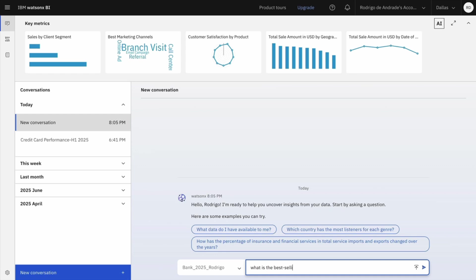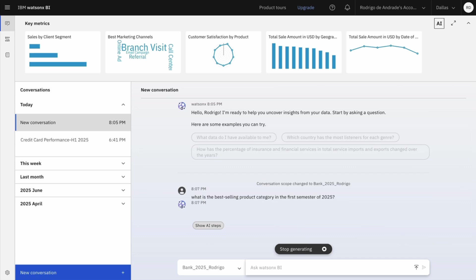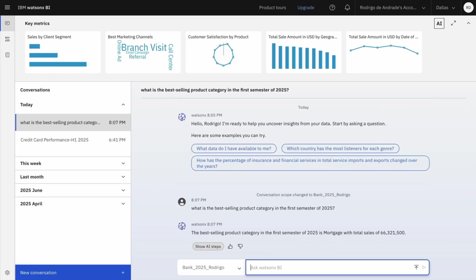So to begin with I will ask what is the best selling product category in the first semester of 2025. This is really important to help me to understand what is working, who is driving performance and where improvement is needed. Mortgage is my best performing product.